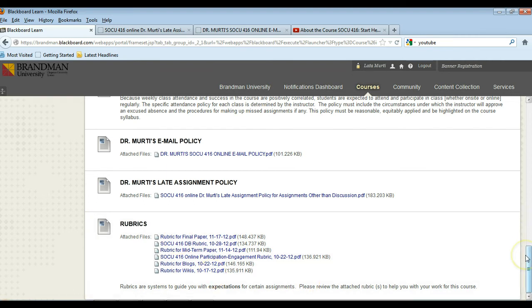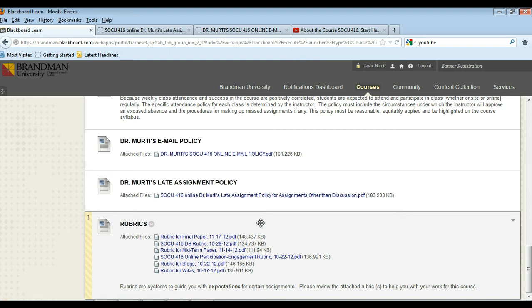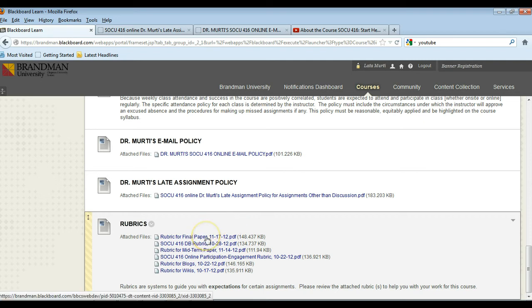Rubrics simply means the grading criteria or grading expectations. So I'm not going to go through all of these in detail, you can look at them yourself. But notice that there's a rubric for the final paper due week 8, and the instructions for that paper are under week 8 in the course shell.